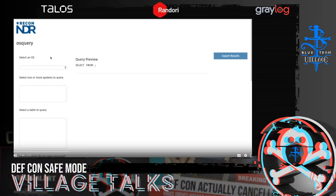Hello, everyone. Welcome back to DEFCON 28 Blue Team Village. We're going to start our next talk. This is a recorded video from the Recon Infosec team discussing OS query, continuing on the theme of the introduction of the OpenSOC CTF tools.